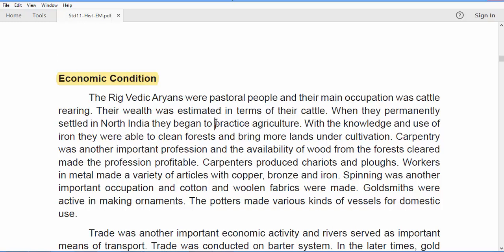With agriculture came the use of iron. They started clearing forests and brought more land under cultivation. This also gave rise to the important profession of carpentry. The trees they chopped were used to make profitable goods. Carpenters also produced chariots and plows. Workers in metal made various articles using copper, bronze, and iron.